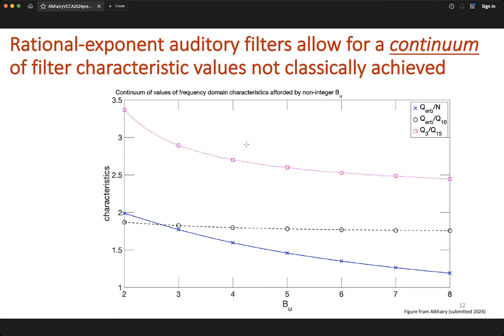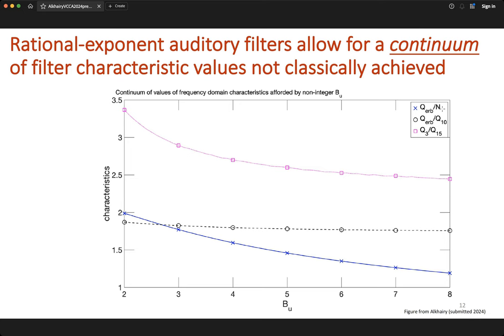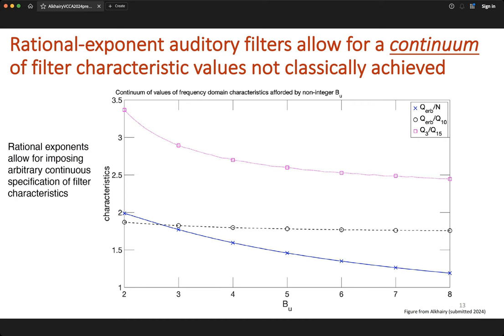This access to a continuum rather than discrete characteristics is not just true for this one filter characteristic — it also holds for the ERB equivalent rectangular bandwidth quality factor divided by the maximum group delay. Certain characteristics are not sensitive to bu, such as the ratio of the ERB quality factor to the 10 dB quality factor, but the key takeaway is that rational exponents enable arbitrary continuous specifications of filter characteristics.